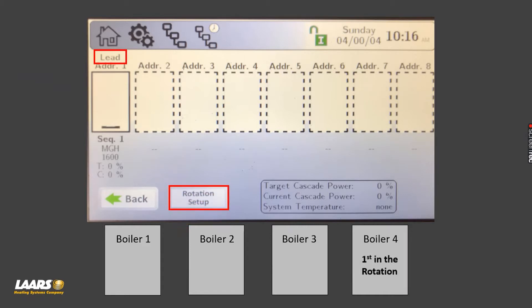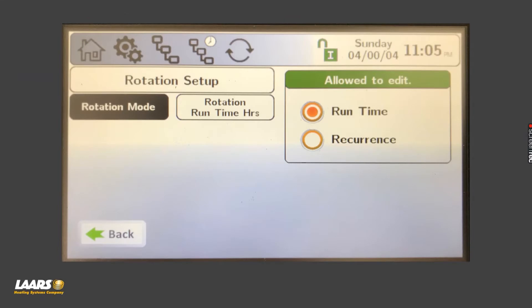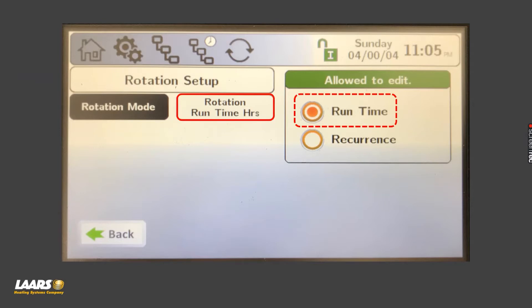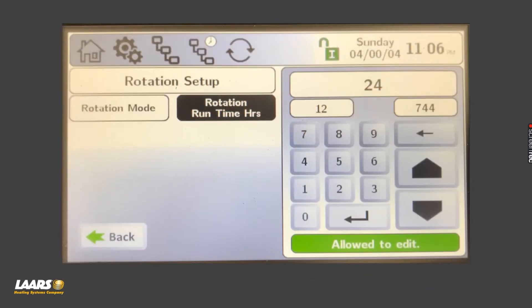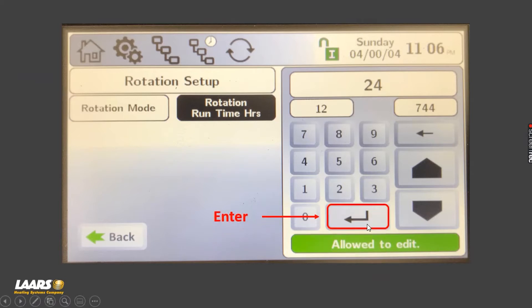Back to rotation setup — when you click on it, it gives you a couple of options. Under rotation mode, it's defaulted for run time. You click on run time hours and you can choose, for example, every 24 hours to rotate those boilers, or maybe every 48 or every 72 hours. Choose your value and click the enter button — this is the enter button on any one of the screens, even if you're at a setpoint screen choosing, say, a 160 degree setpoint.